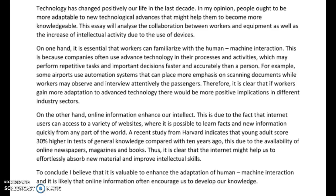Let's look at your Task 2 here on technology. I thought you did a really good job with this. You answered both sides of the task response, some good ideas, good examples to back them up. A really clear and coherent essay. Some good vocabulary throughout. A couple of grammatical things I want to point out to you, so let's go ahead and read through it.